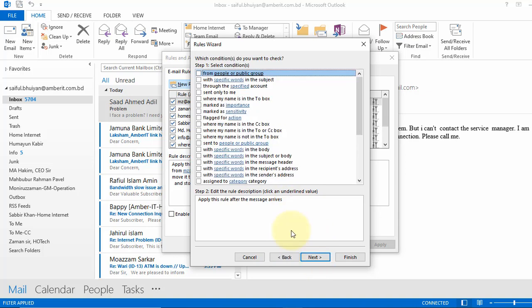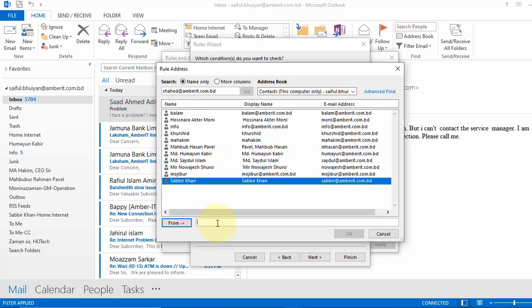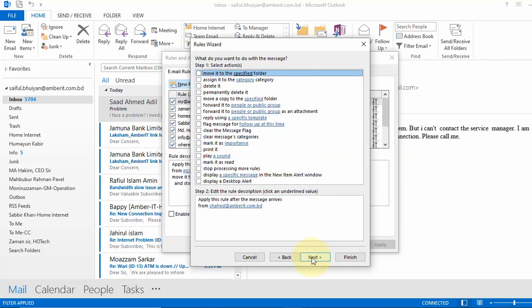Now here you see which condition you want to check. So we put a tick on the little box where it says from people or public group. Now in the bottom section we will apply this rule for a specific person's mail. So click here to select email. So we will write mail here. Now click OK and then hit next.